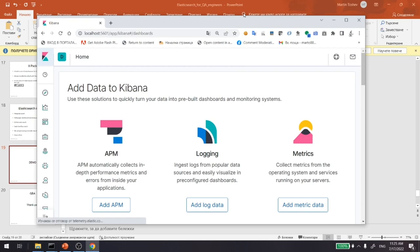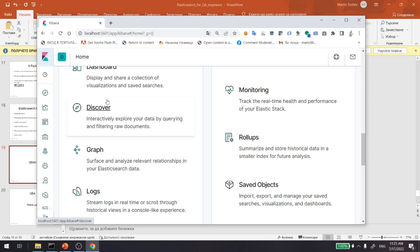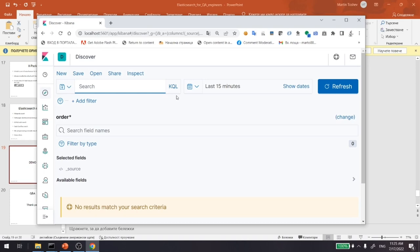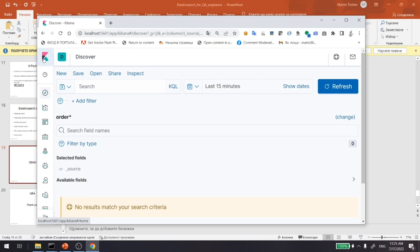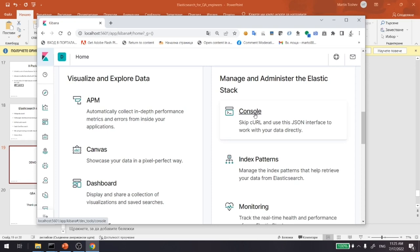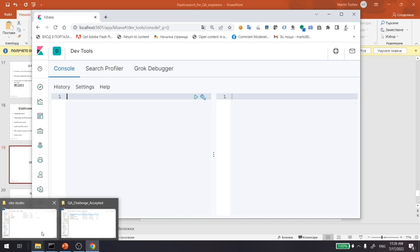Once Elasticsearch and Kibana are started, you can open Kibana on the default port 5601. In Kibana we have two main capabilities to interact with Elasticsearch. One of them is the Discover View, which provides the KQL or Kibana Query Language — a simplified query language that allows you to query Elasticsearch data more easily. However, most people prefer the more flexible Kibana Dev Console, which uses the Elasticsearch query language to interact with Elasticsearch.